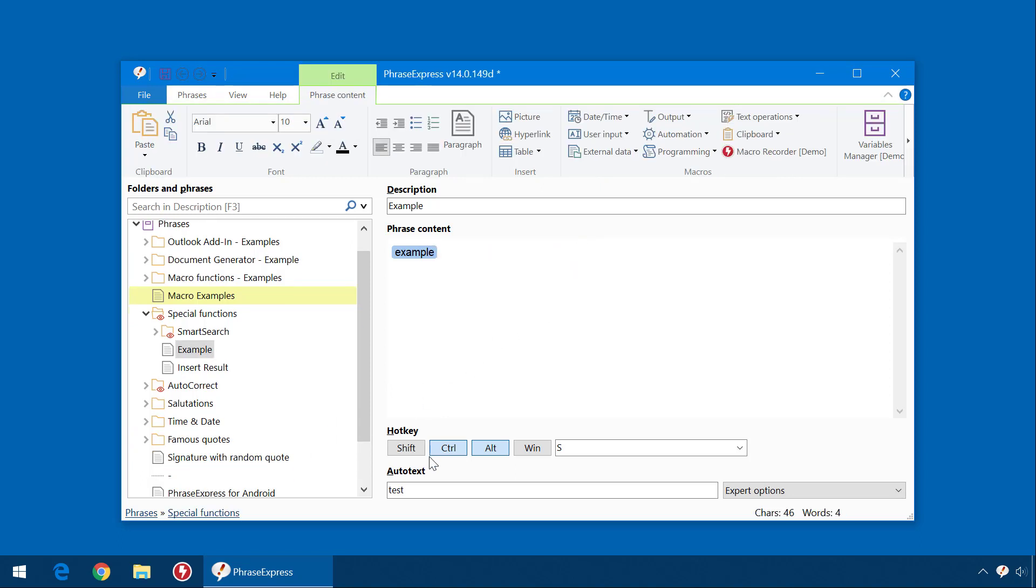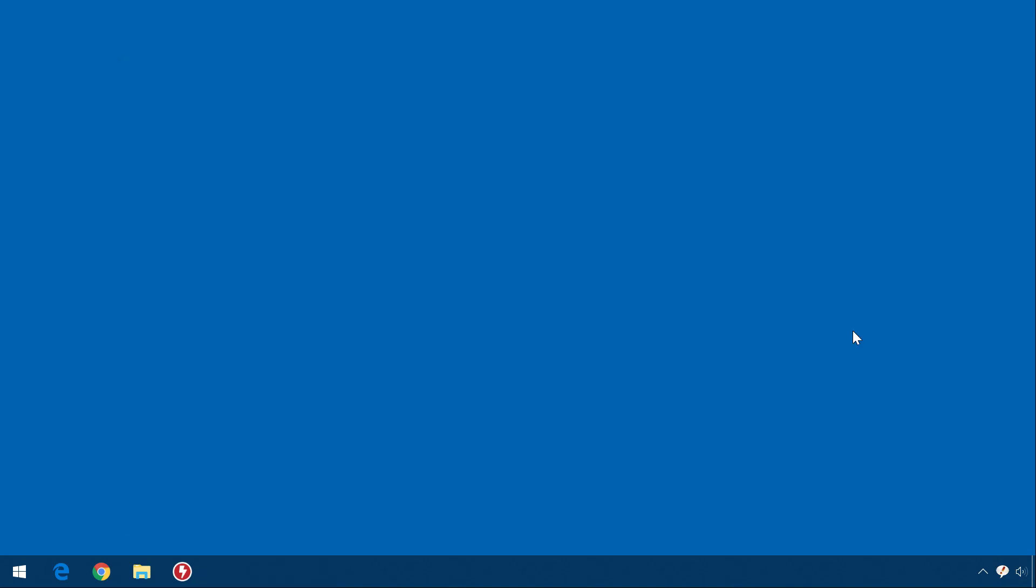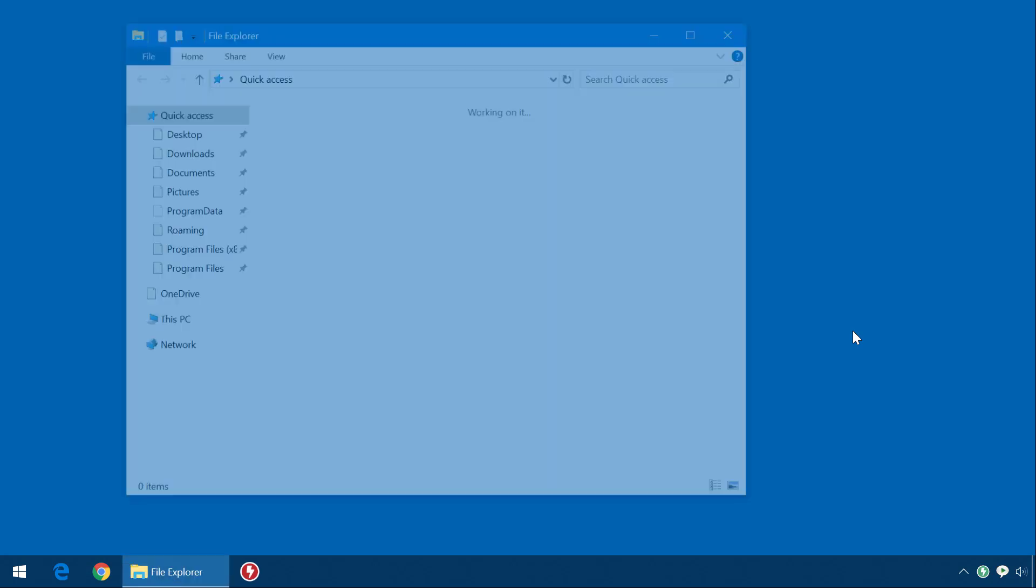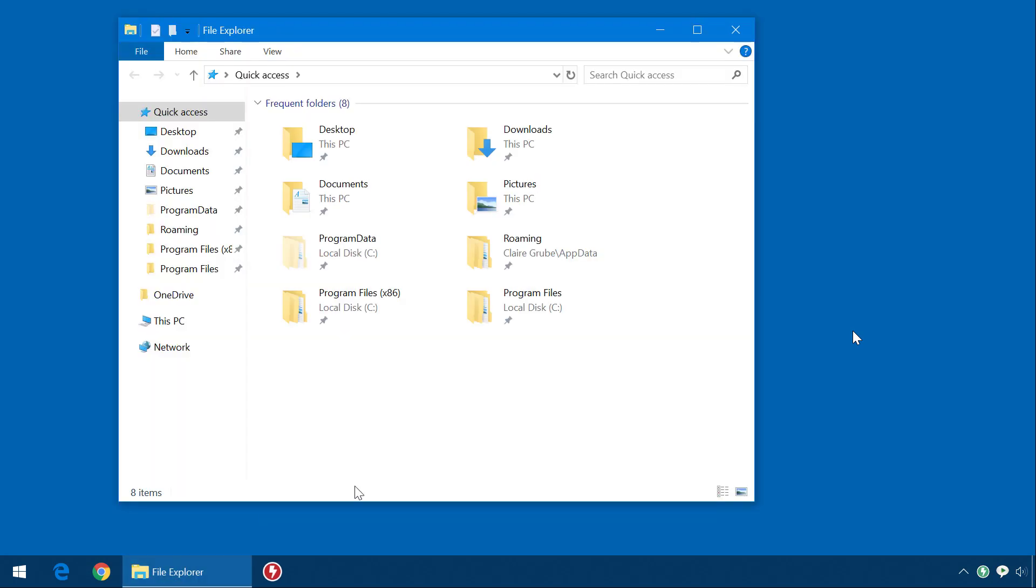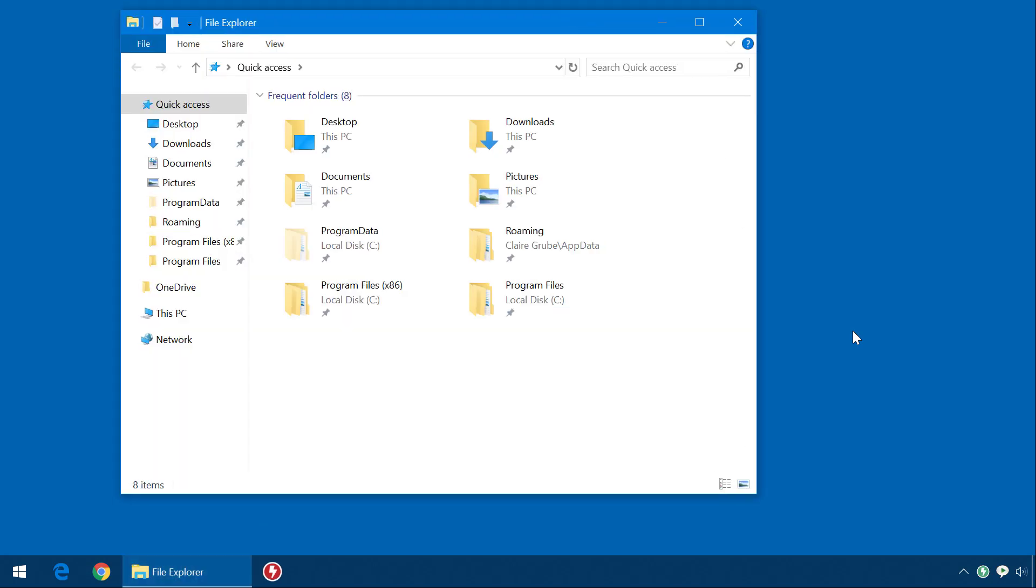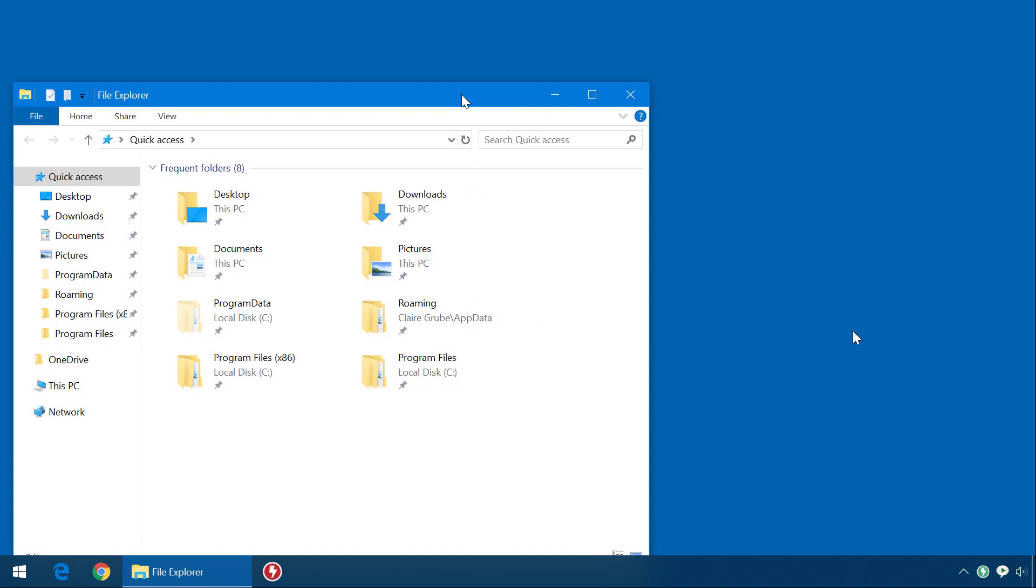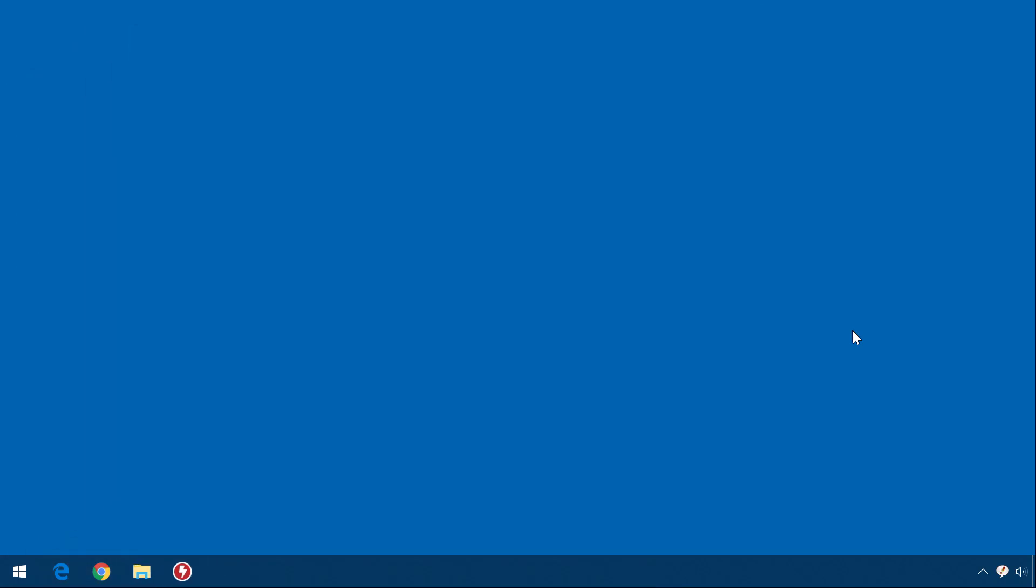By the way here you can see the hotkey association and the autotext. Okay let's try it out. The macro will open the Windows Explorer and will shift it from left to right. Now I press Ctrl-Alt-S. This is the automation. The physical mouse has not been touched now.